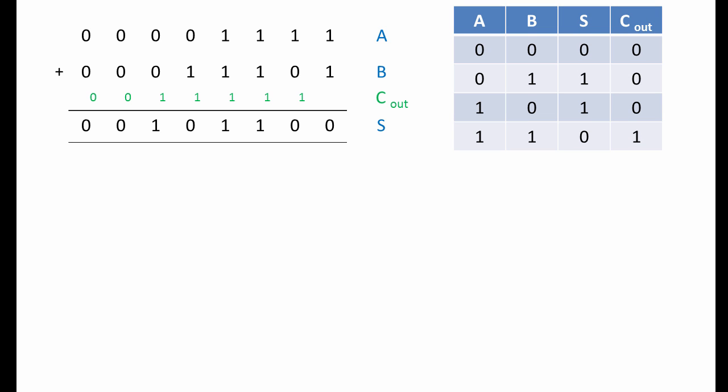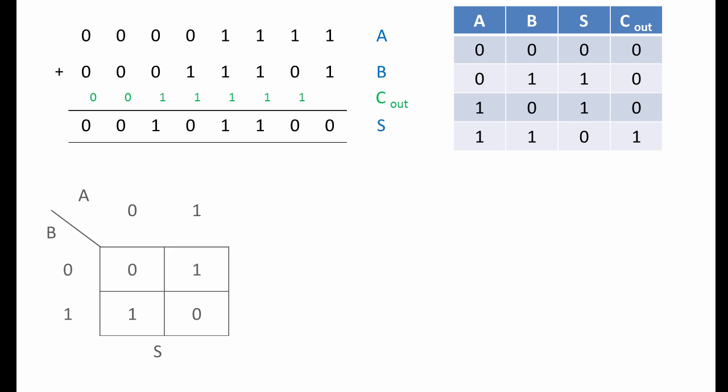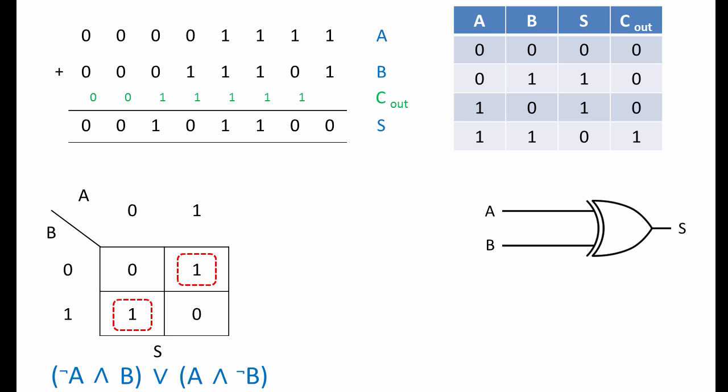This truth table describes all the possible outcomes for different combinations of A and B. You can see that the truth table has two output columns, S and C out. This is the K map just for output S. We have two groups of ones. The group on the left can be expressed as NOT A and B, and the group on the right as A and NOT B.